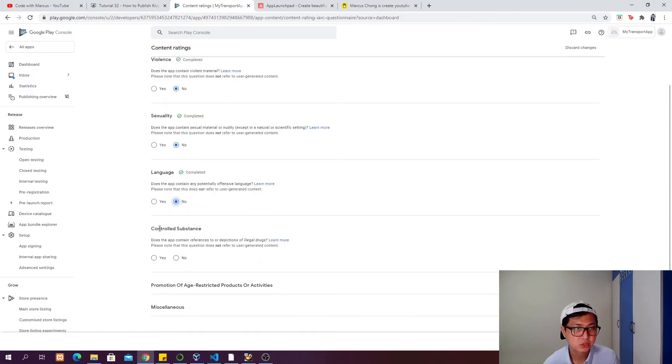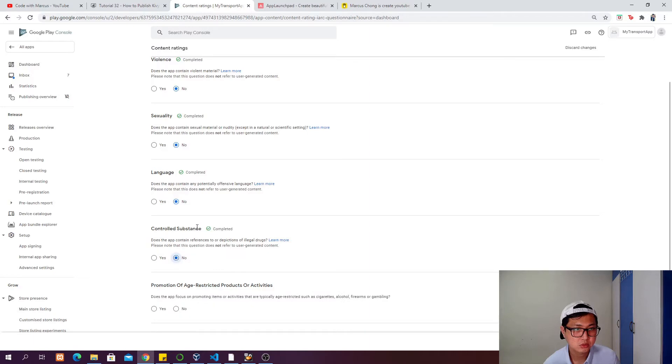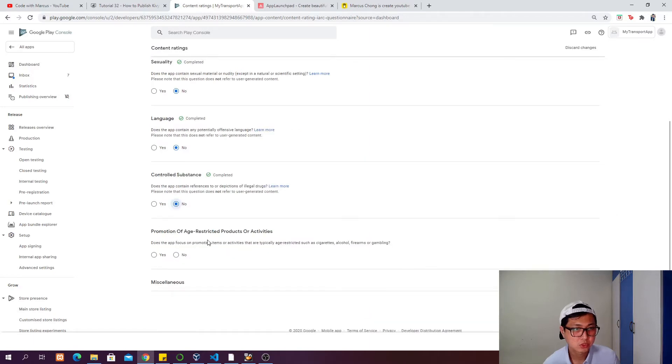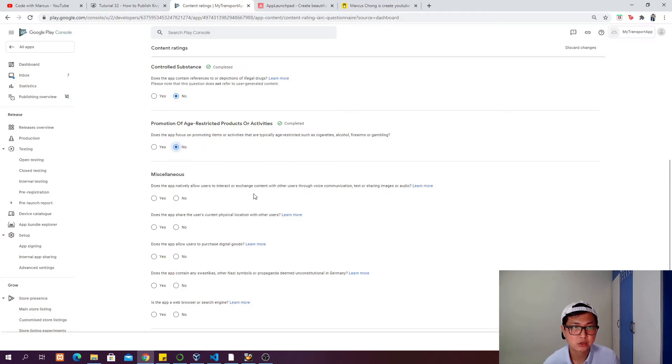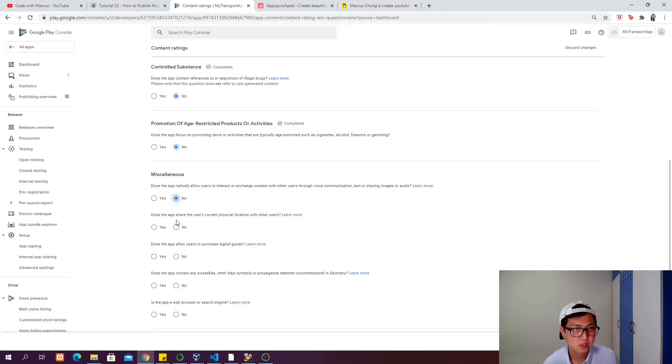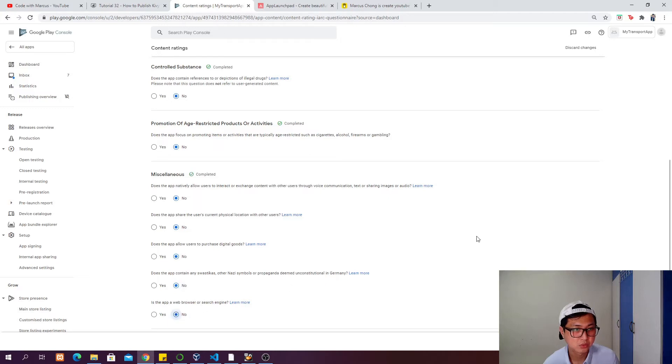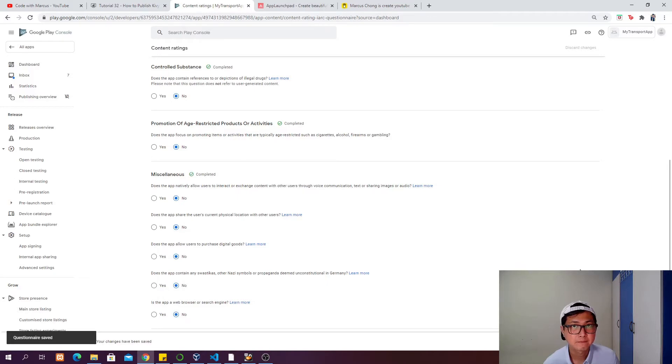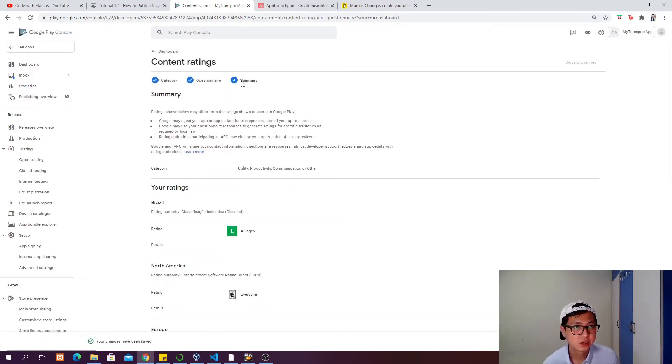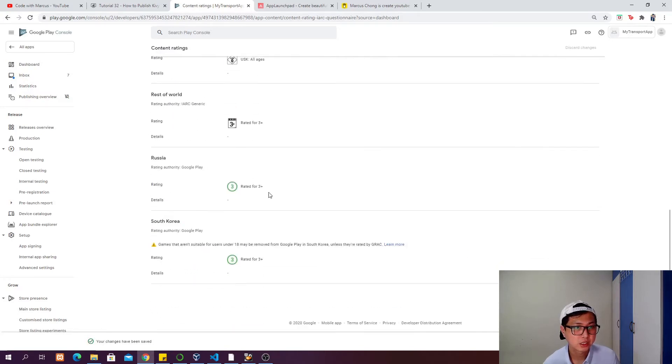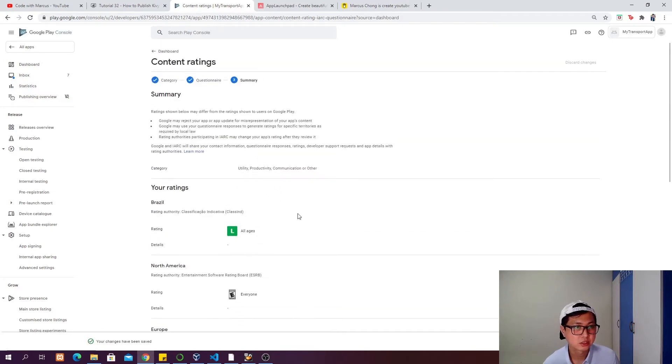You need to read through and answer all the questions. For example: violence - no, sexuality - no, any potentially offensive language - no, controlled substances - no, promotion of age-restricted products - no. Does the app allow users to interact or exchange content with other users? For my case, no. Then save it, click next, and submit.